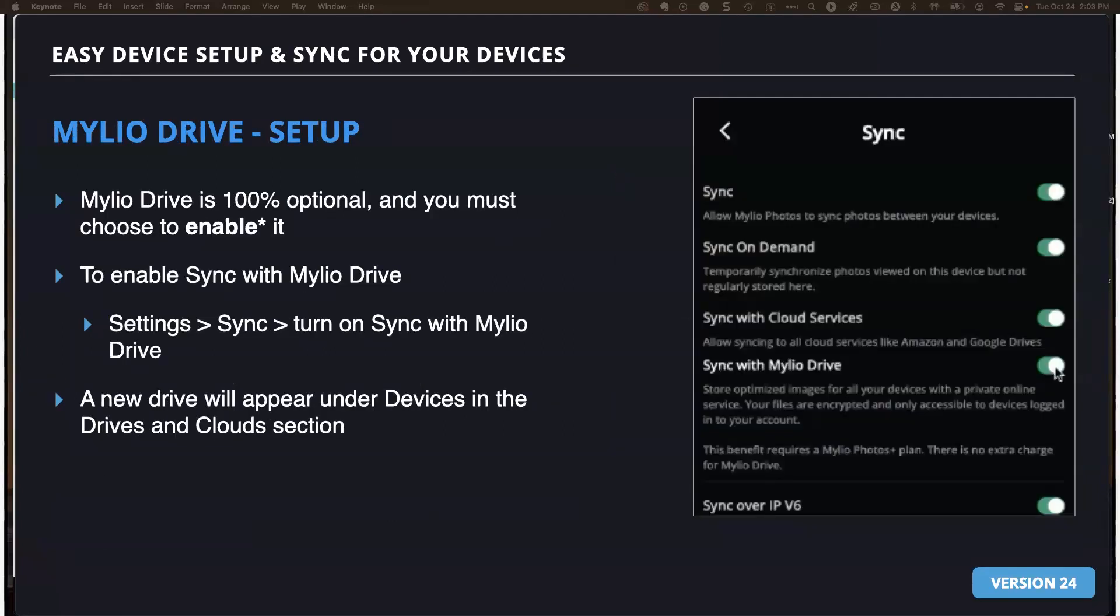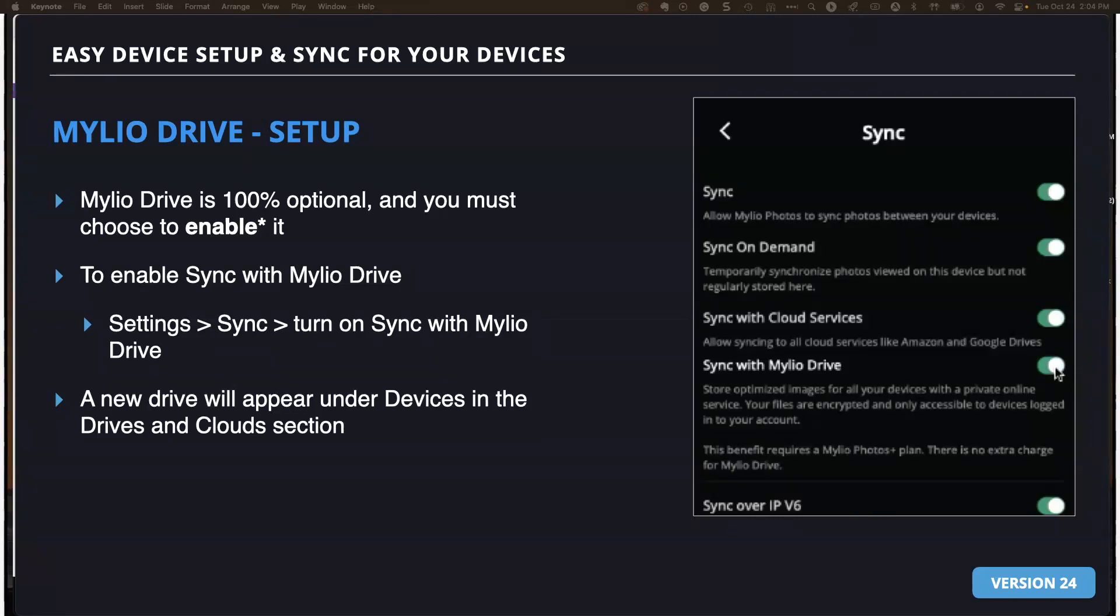I'll show you how to enable it. MyLeo Drive is 100% optional, but you must enable it. To enable your device, you'll be going into settings, sync, and then turning that little setting on. And then a new drive will appear under devices in the drives and clouds section. I'll show you what my MyLeo Drive looks like and switch over to MyLeo Photos.